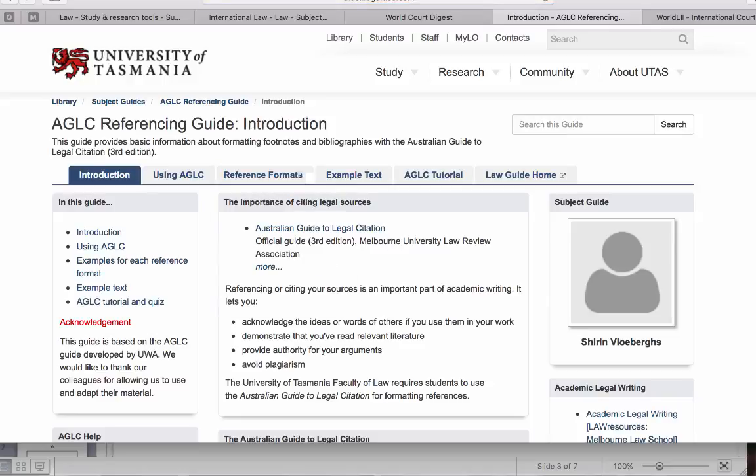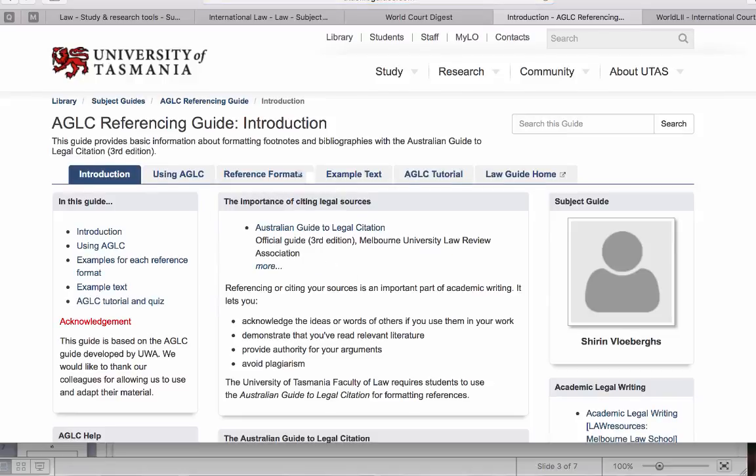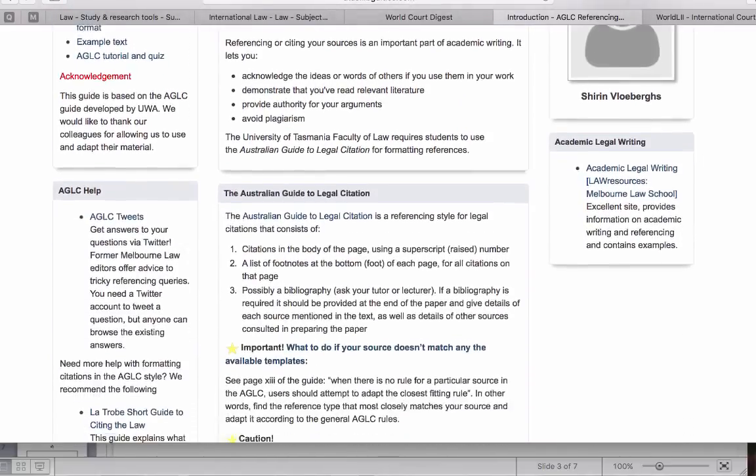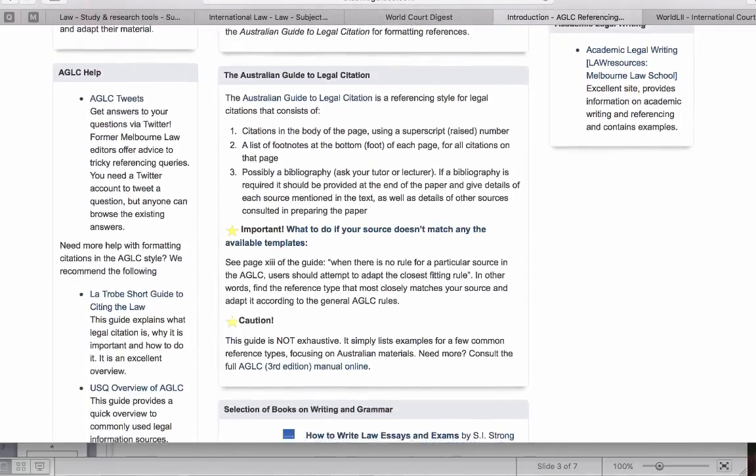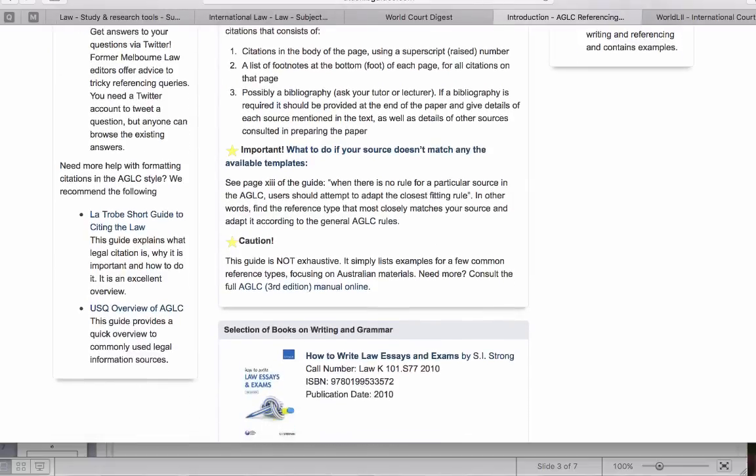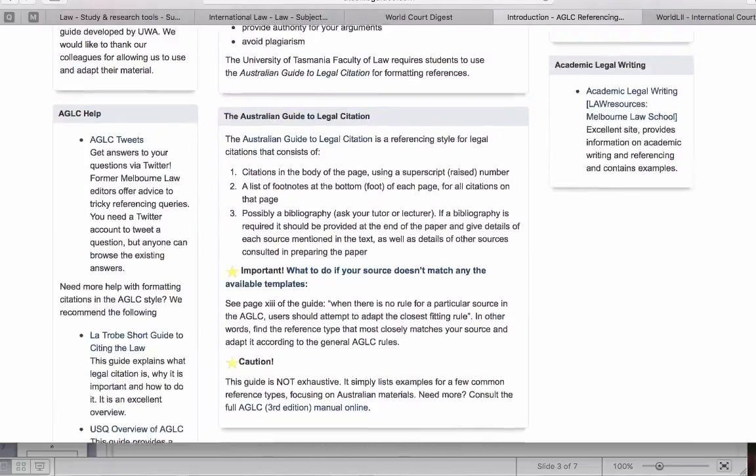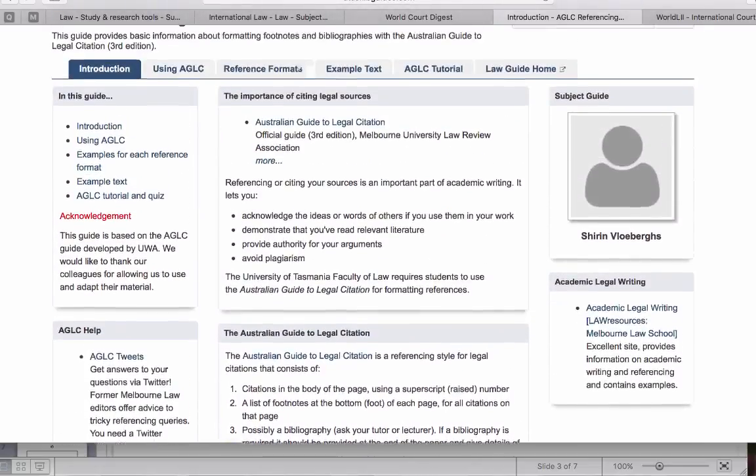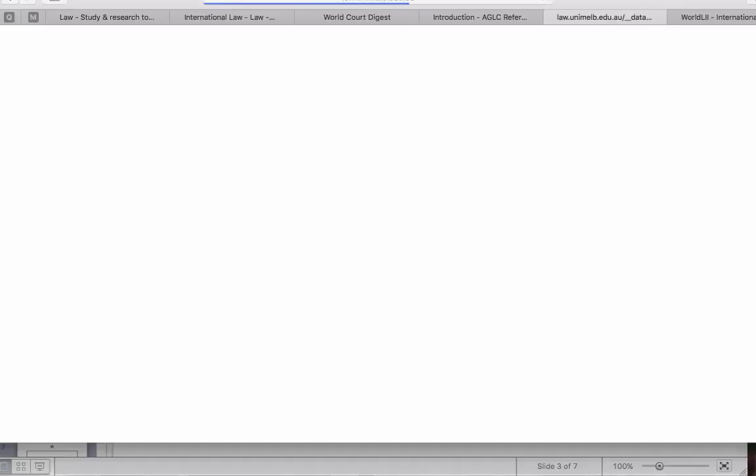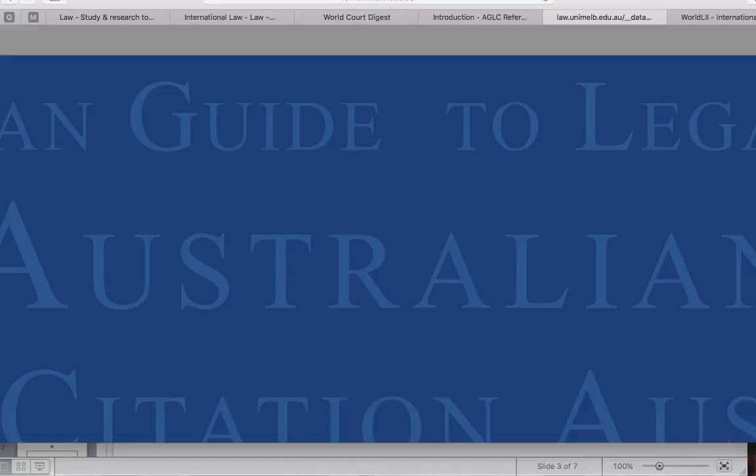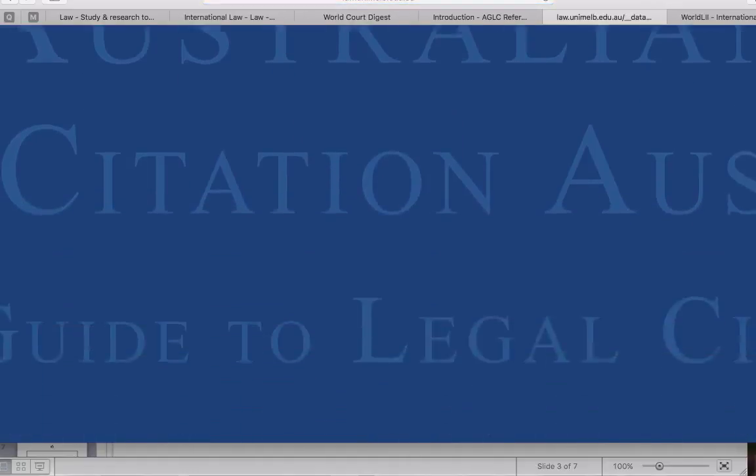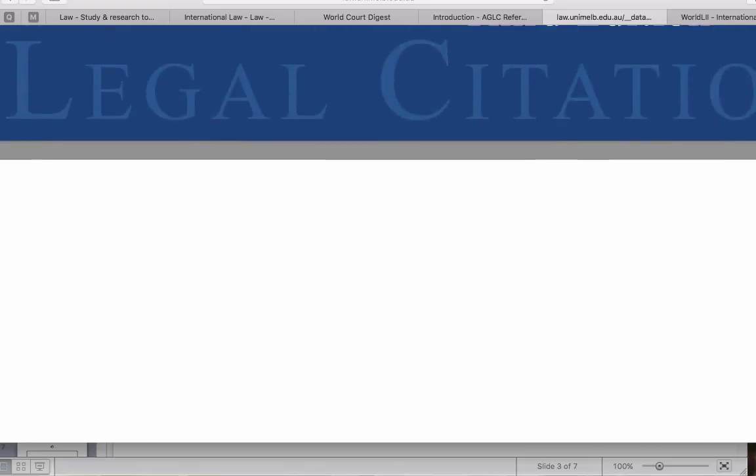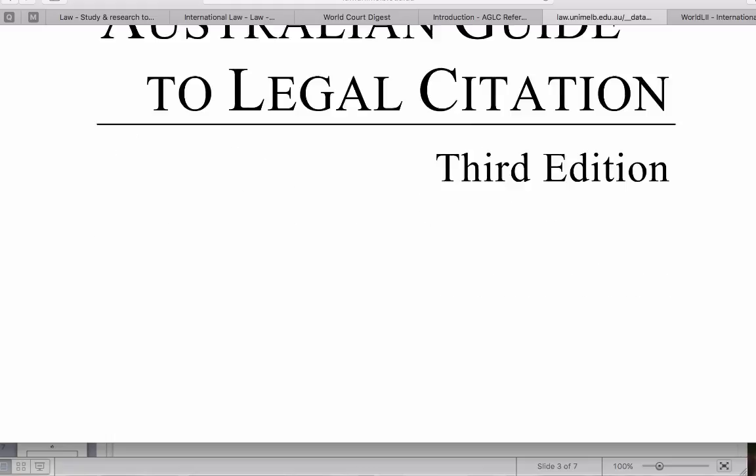And the very first link will take you straight to the AGLC3 guide. There's other useful materials, so it's worthwhile having a look at this guide when you're doing your referencing. This is the online version of the AGLC3. And you'll see the way that it's organized.